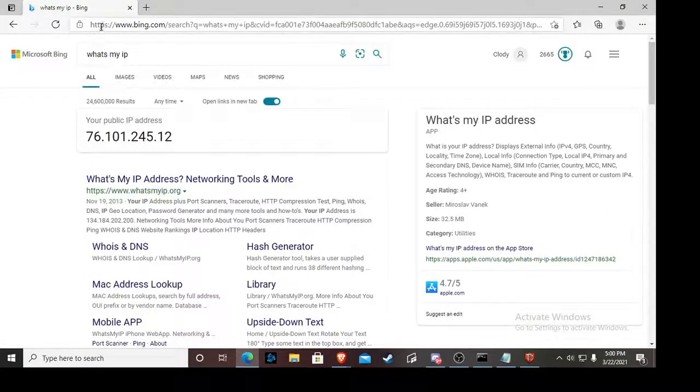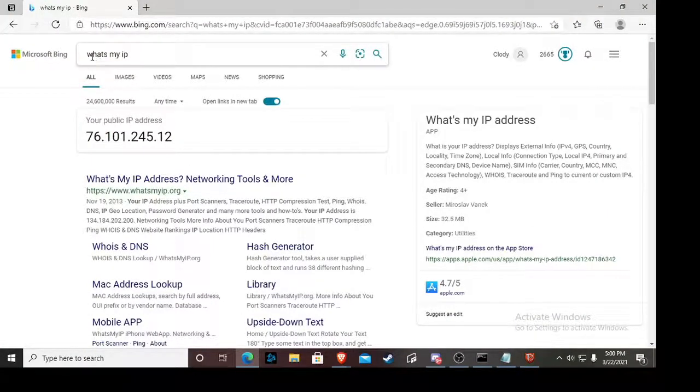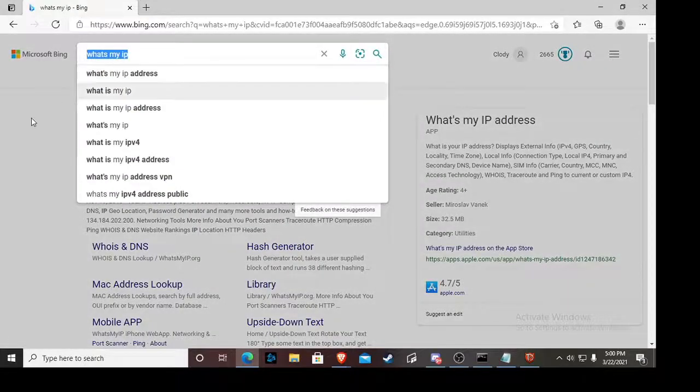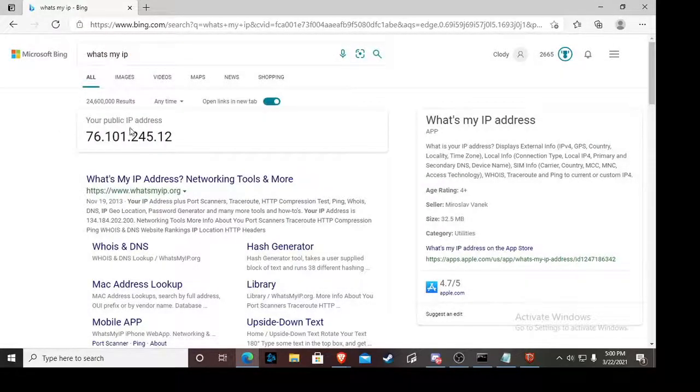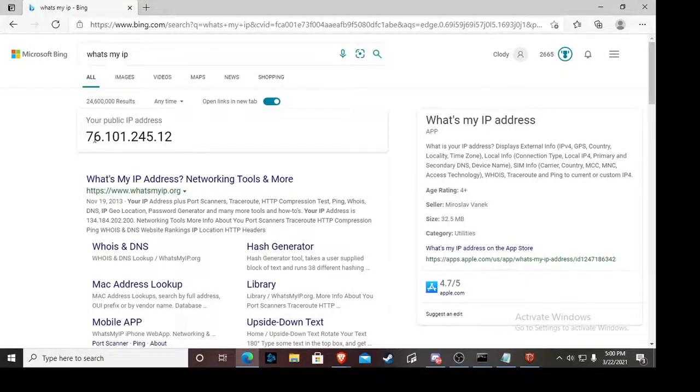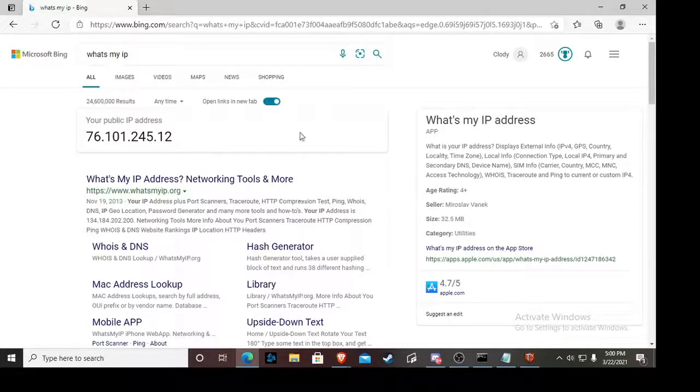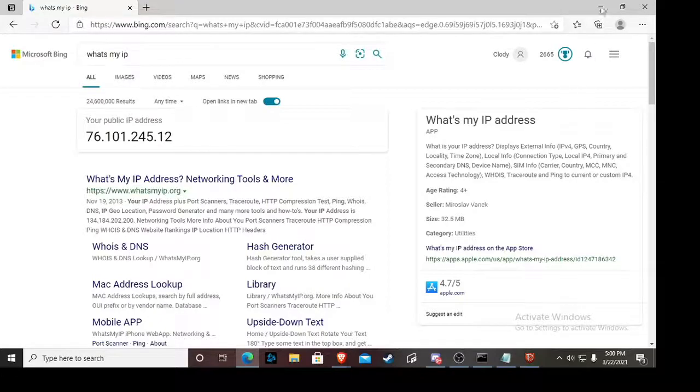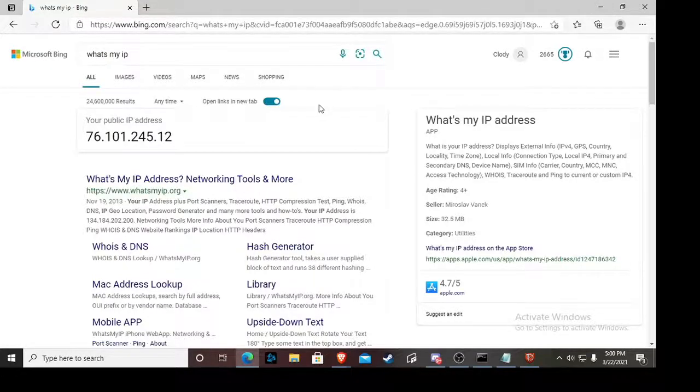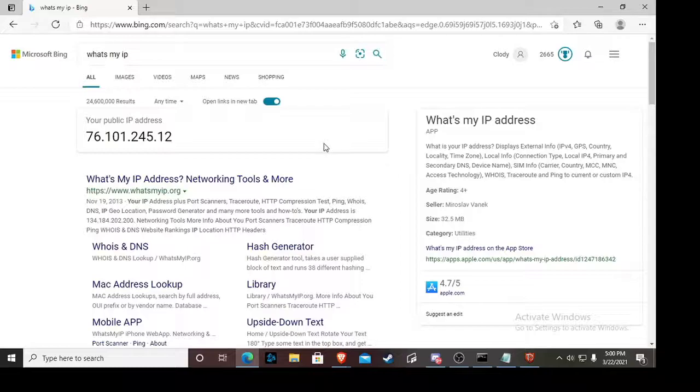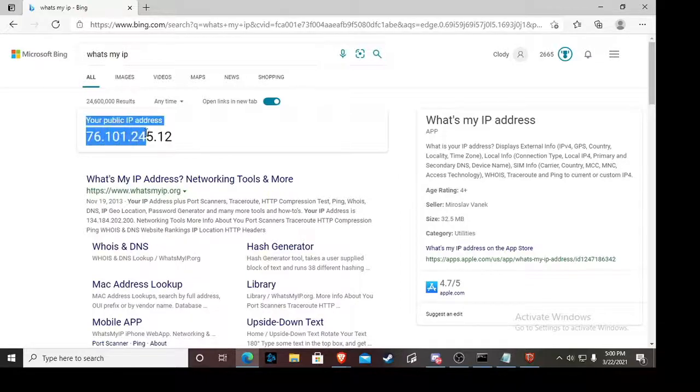You just go over to like Bing, you search up like what's my IP, and then it should say your public IP address and it'll give you a smaller number. Now if it goes up really far, I'll make a second video on that because it's kind of weird to explain. But if it goes up really far ahead, then I wouldn't use it. Usually it should be pretty small.